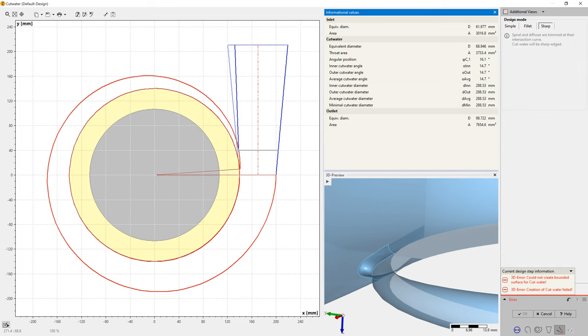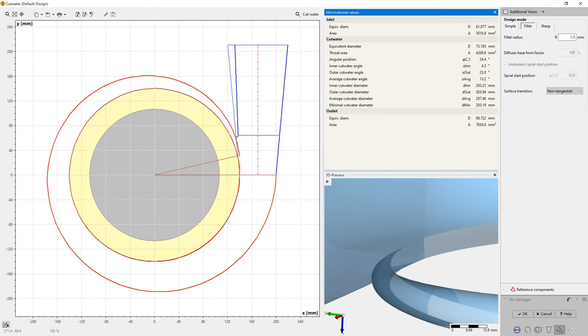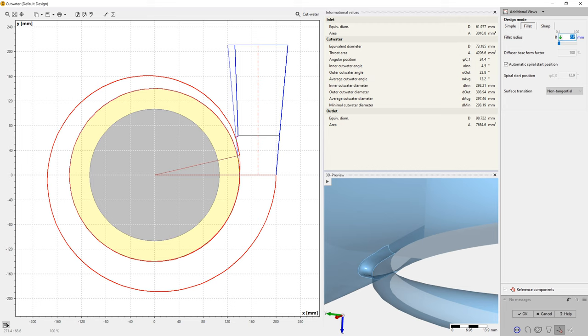For the tongue design, there are currently three design options in CF Turbo. Simple, fillet, and sharp. Here we create a fillet replacing the initial simple cutwater design.